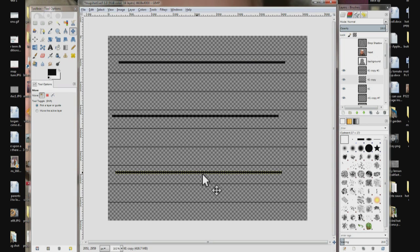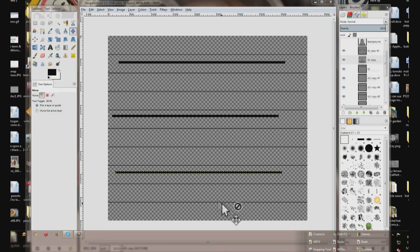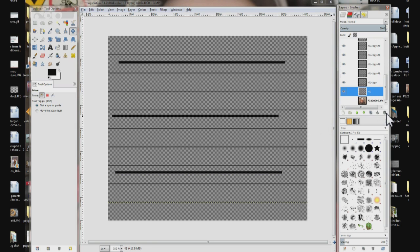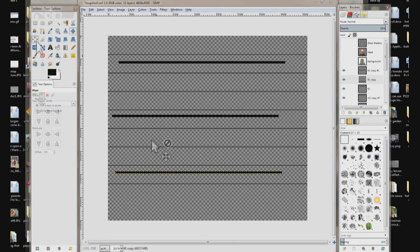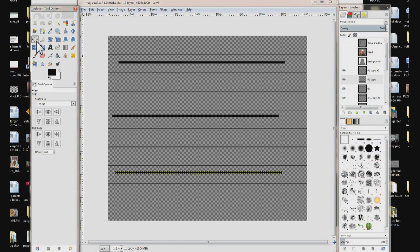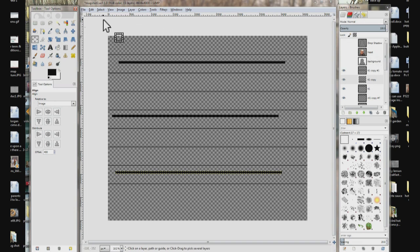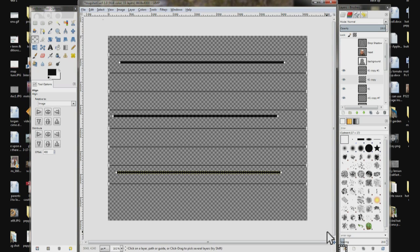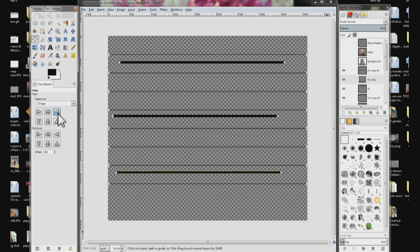I made a mistake — I have one extra thin line. That's not a big deal. Let's go over here, scroll down, choose the proper layer, and hit delete. Now make sure the alignment tool is selected. Draw a box around the whole deal so everything is selected. Make sure relative to image is still selected and click on the align right edge of target button. Now everything is over on the right like it should be.